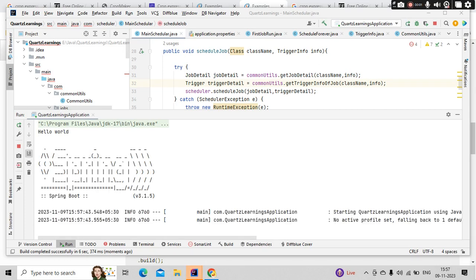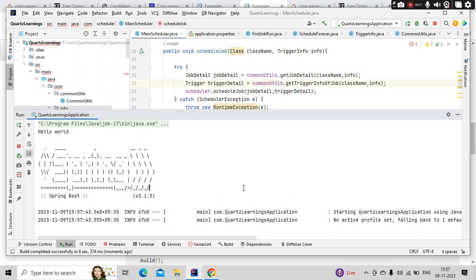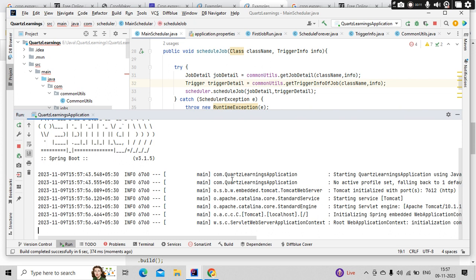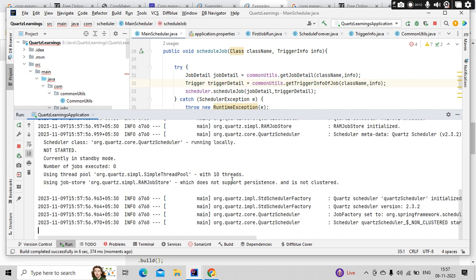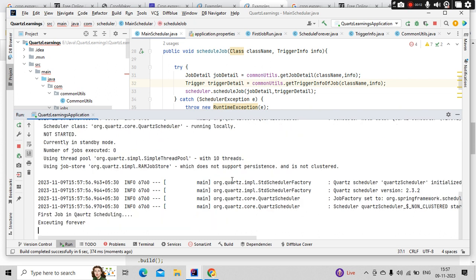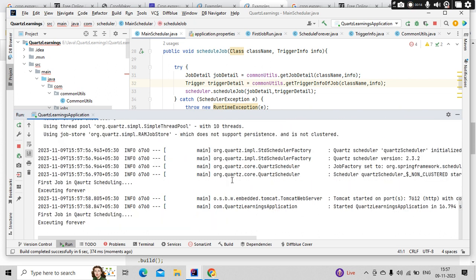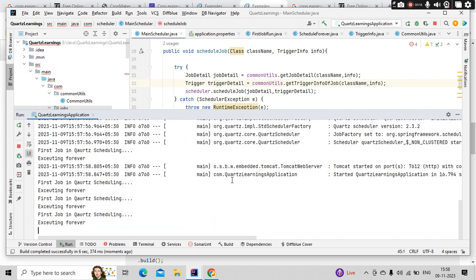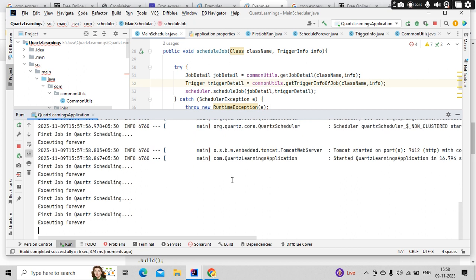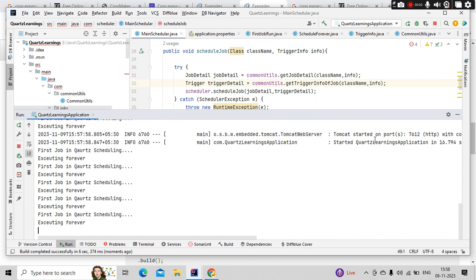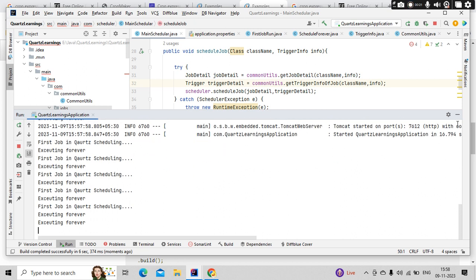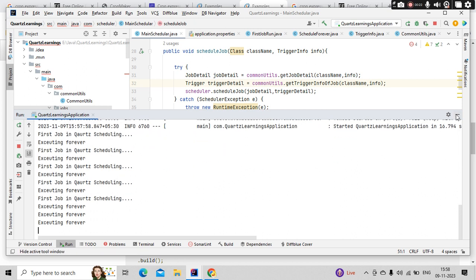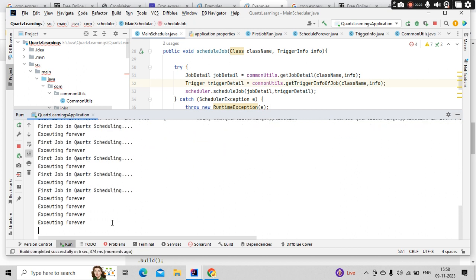Hello guys, it's me Kaltik. Hope you guys are doing really good. So we are discussing Quartz scheduling tutorials. I have started my application and here what we are doing is starting one job forever and another job running for five times with the help of the simple trigger.